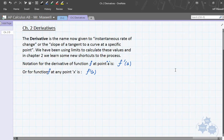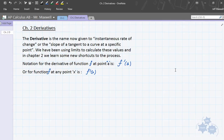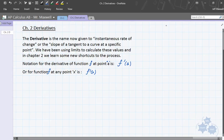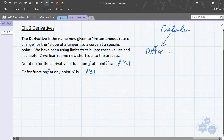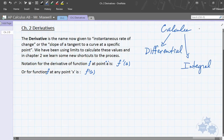Chapter 2 is called and entitled Derivatives. As you might remember when I introduced the course, there are two main branches of calculus. We have differential calculus and we have integral calculus. Those are the two main branches, and differential calculus is all based on something called the derivative.